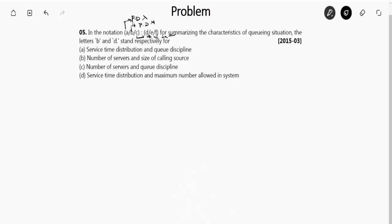D is the service rule — such as FIFO (first in first out), LIFO (last in first out), or SIRO (service in random order). E is the capacity of the system, and F is the size or capacity of the calling population. So B is the service time distribution and D is the service rule or queue discipline. The answer is Option A.